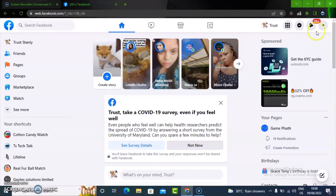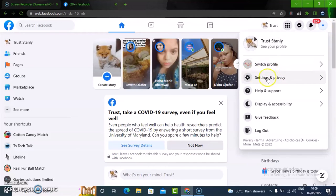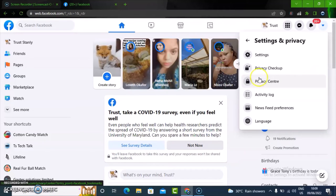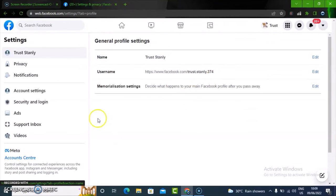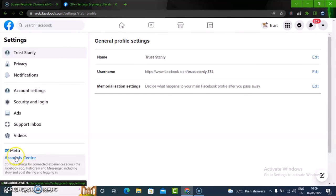To see them, notice the arrow icon on the profile section and click on that. You'll see Settings and Privacy — click on that. Then click on Settings and wait for it to load. Once it loads up, you'll see Account Center.